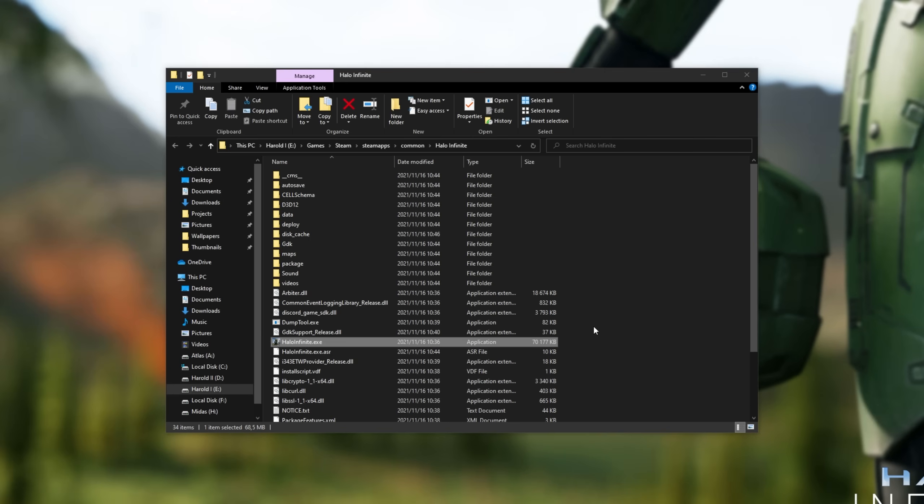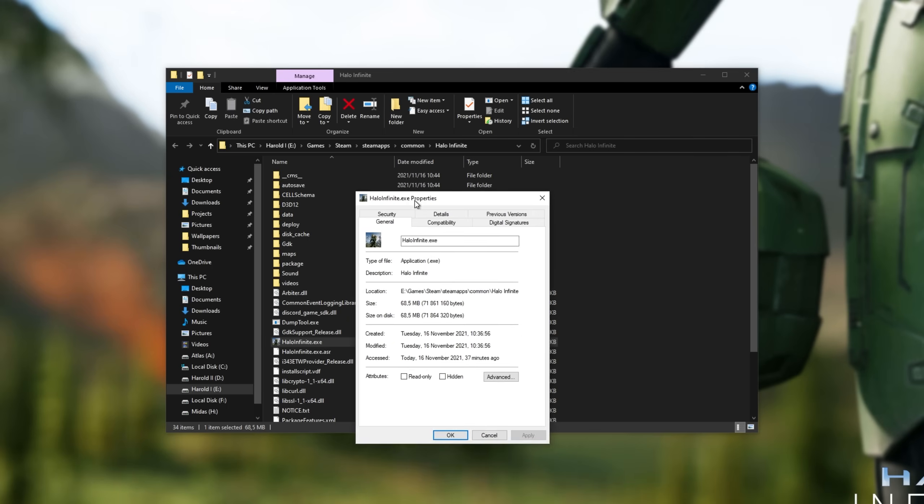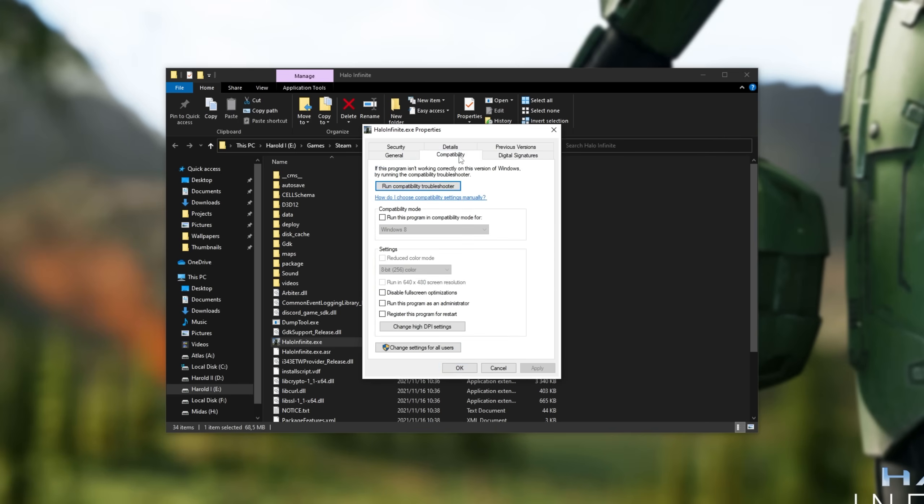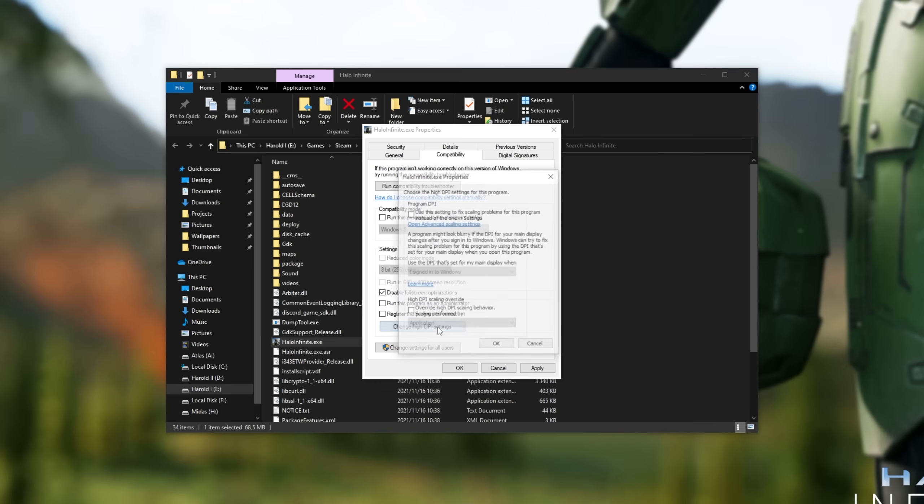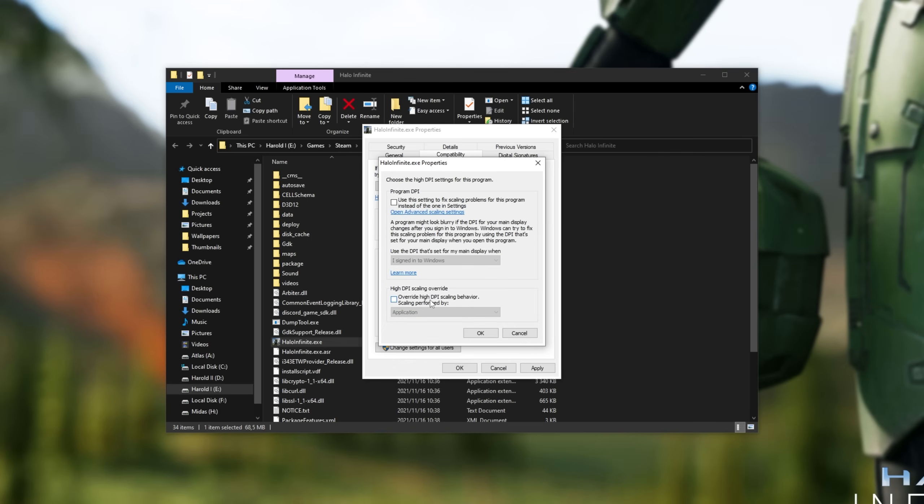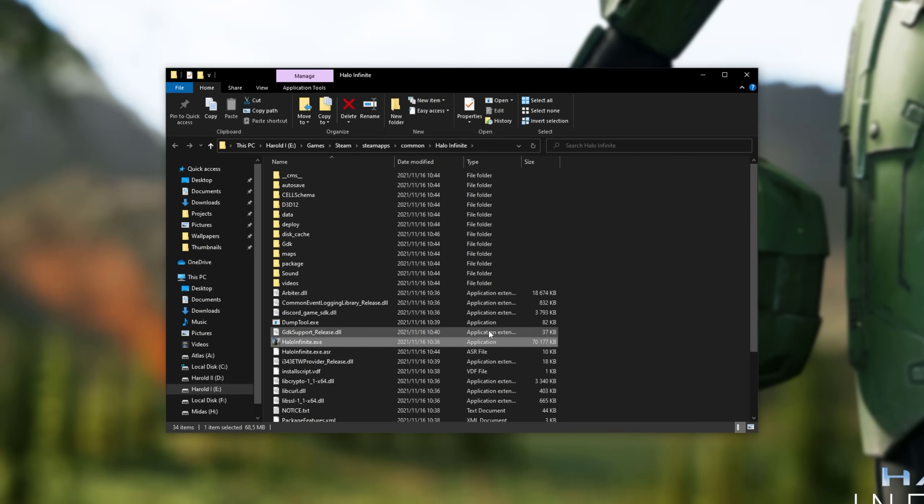Right-click HaloInfinite.exe, click properties, and inside of this window here, on the compatibility tab, tick disable fullscreen optimizations. Click change high DPI settings, tick this box at the very bottom, select the application, OK, apply, and OK.